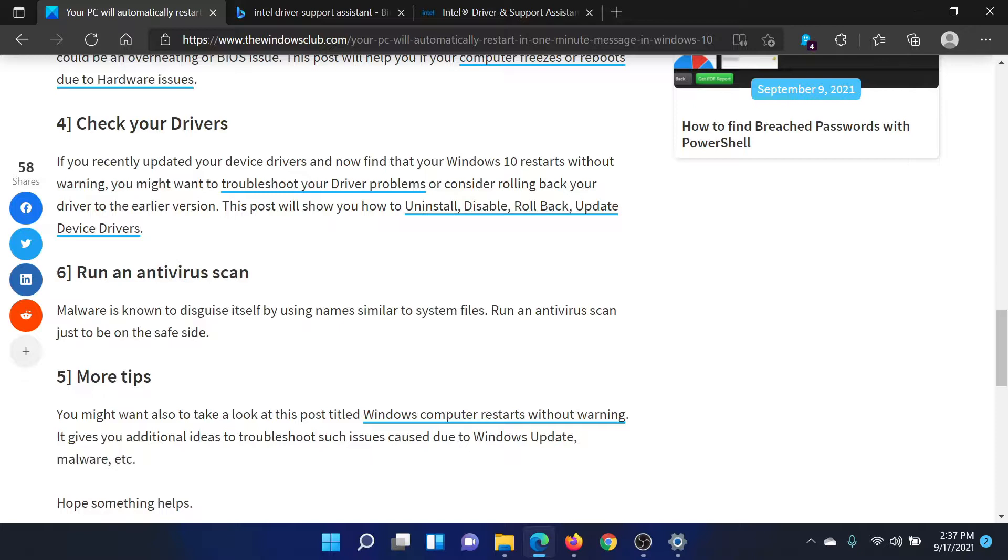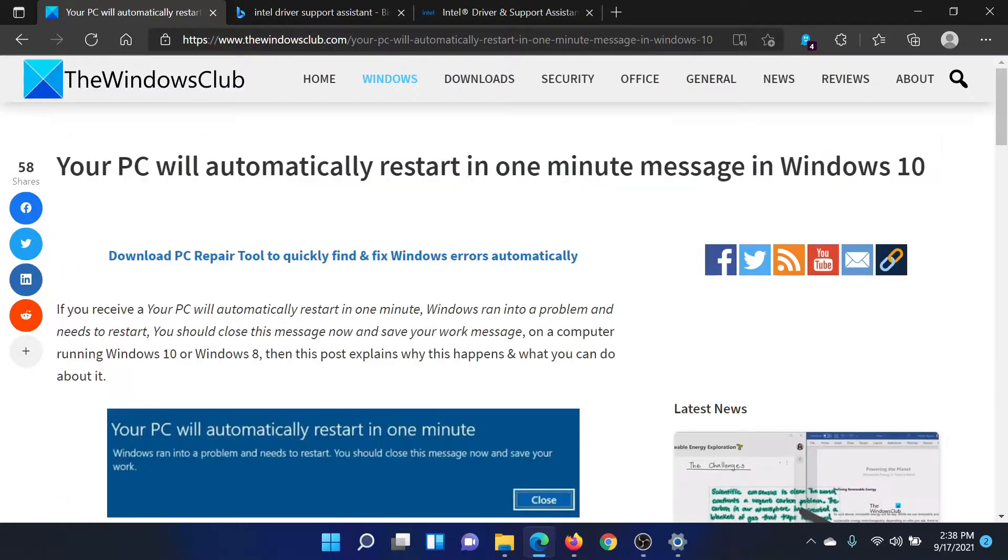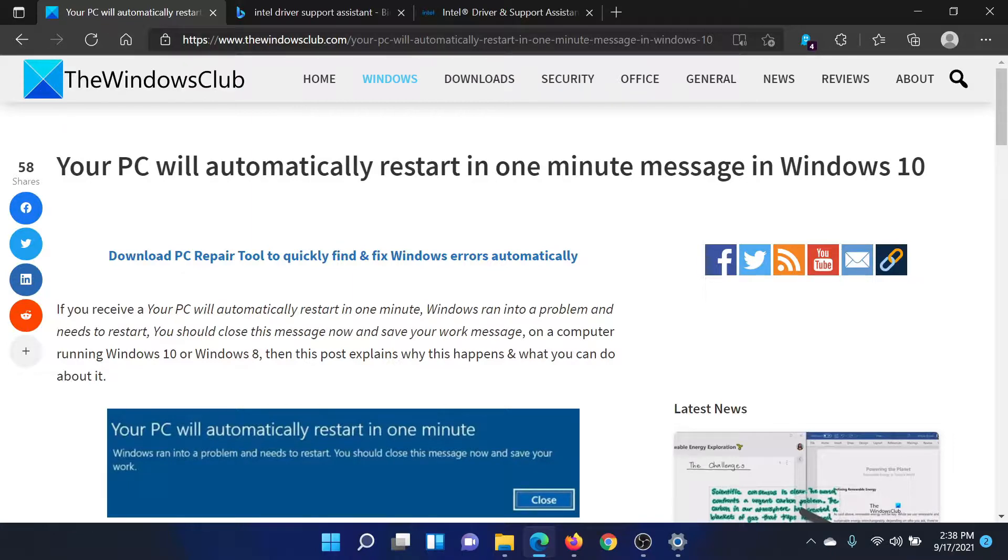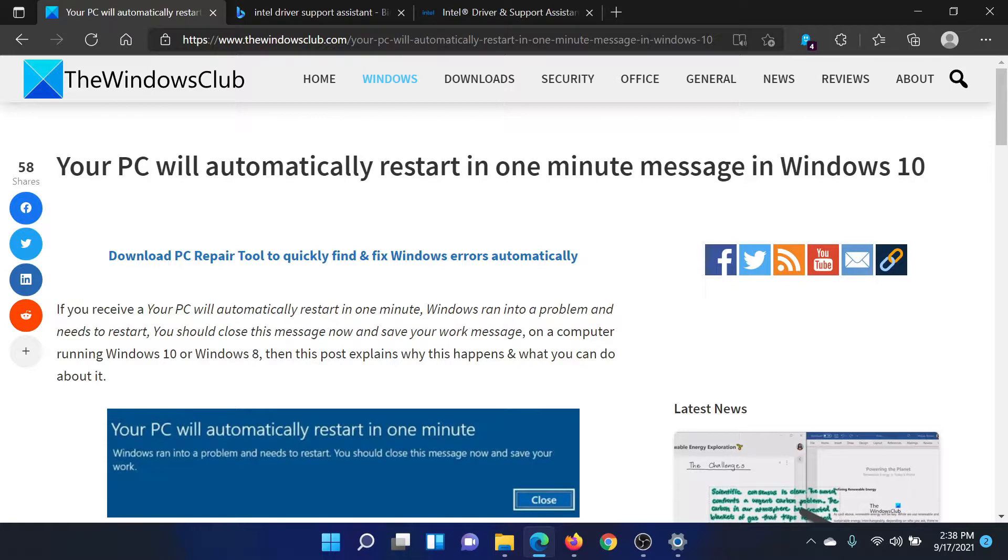Isn't this easy and interesting? If you have any doubts, please go to the original article on The Windows Club, scroll down to the comment section, and write your query. We will surely answer to it. Do not forget to subscribe to the channel. Thank you for watching this video and have a nice day.